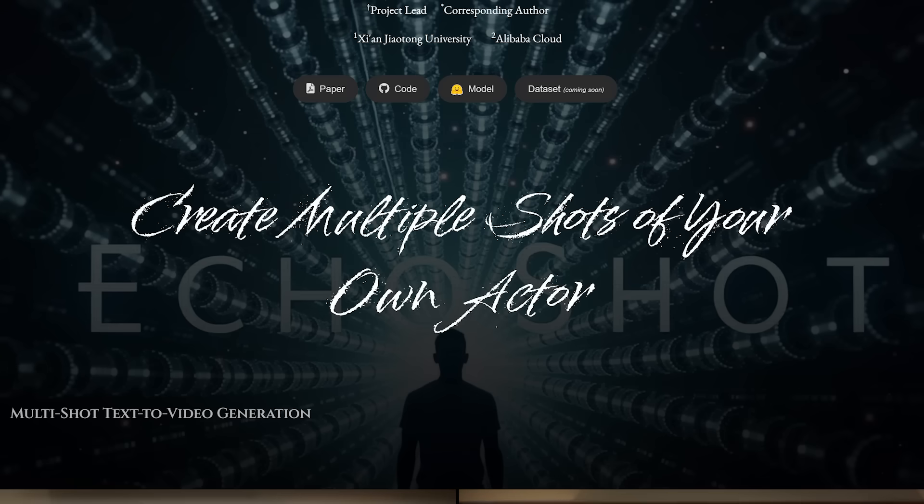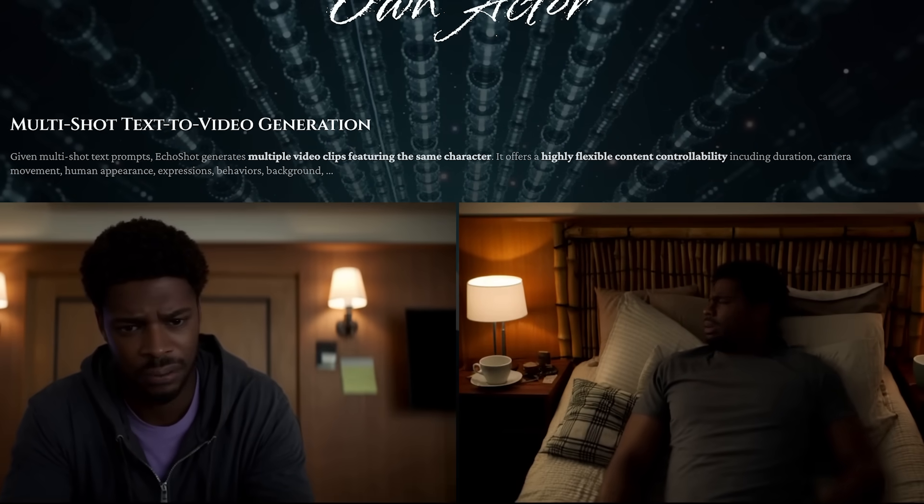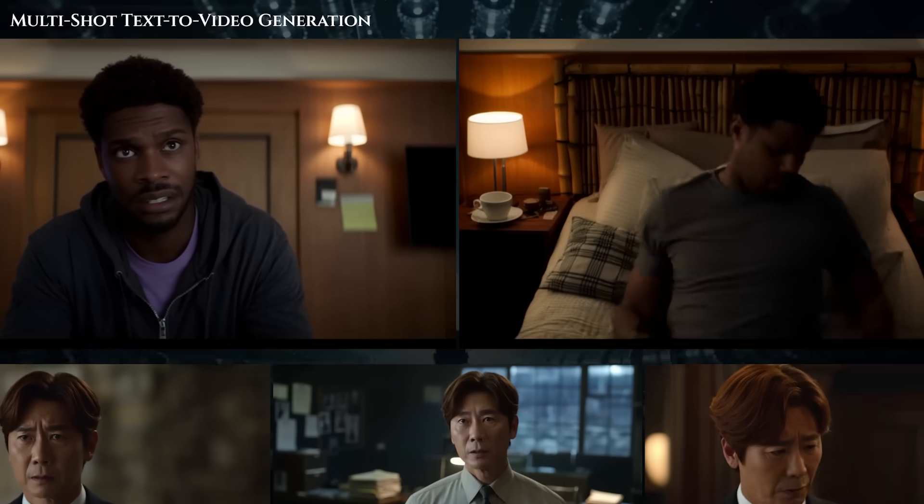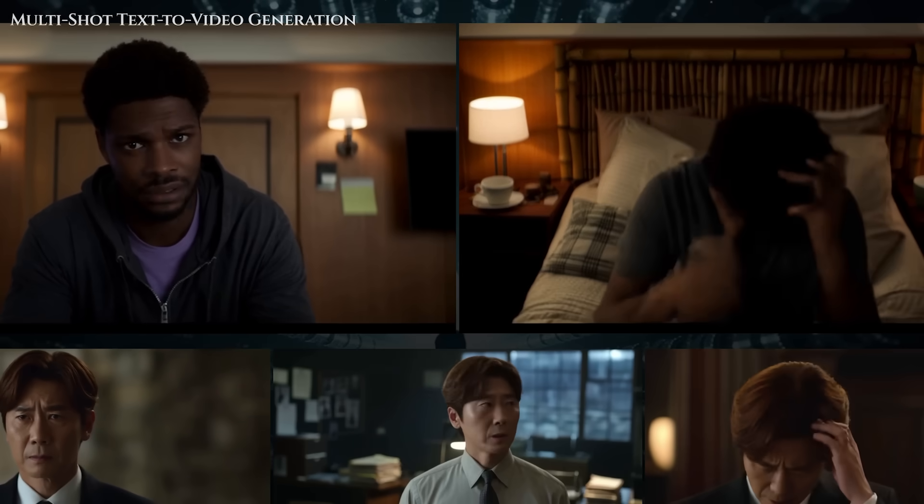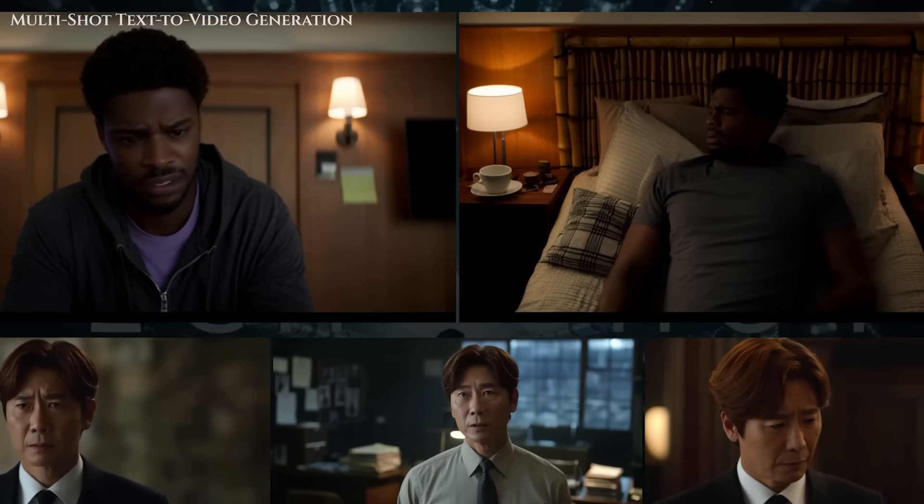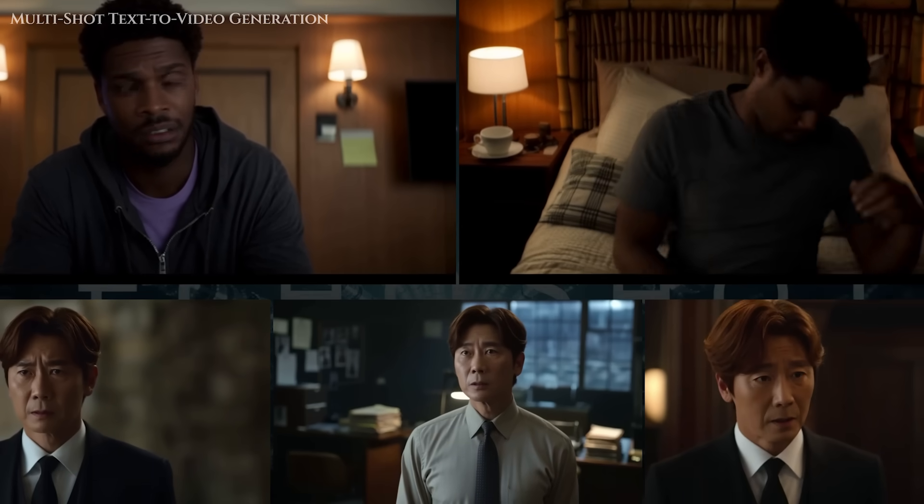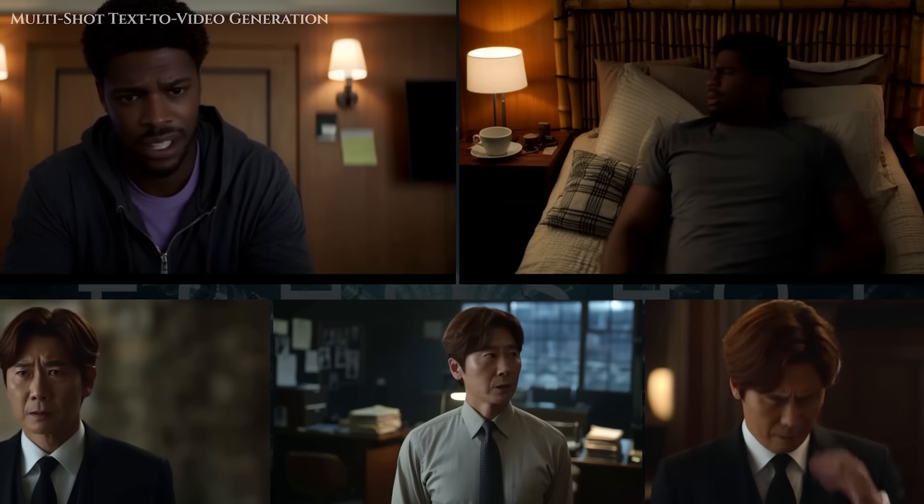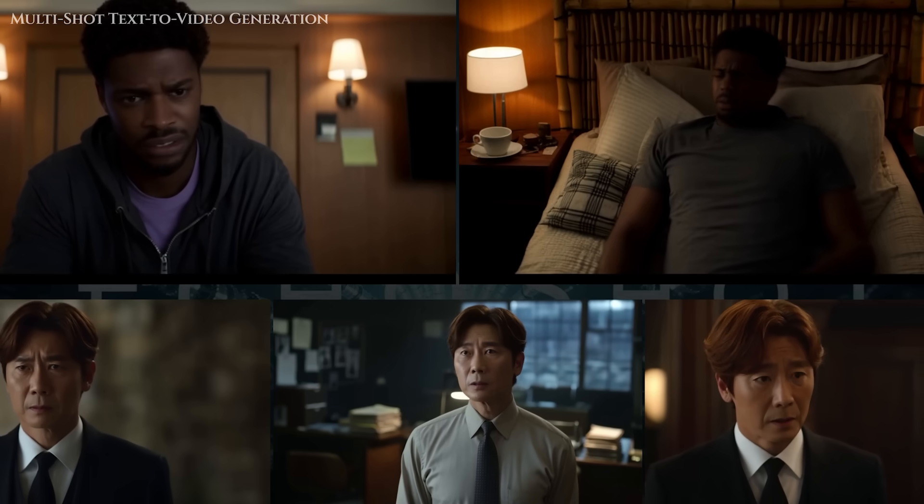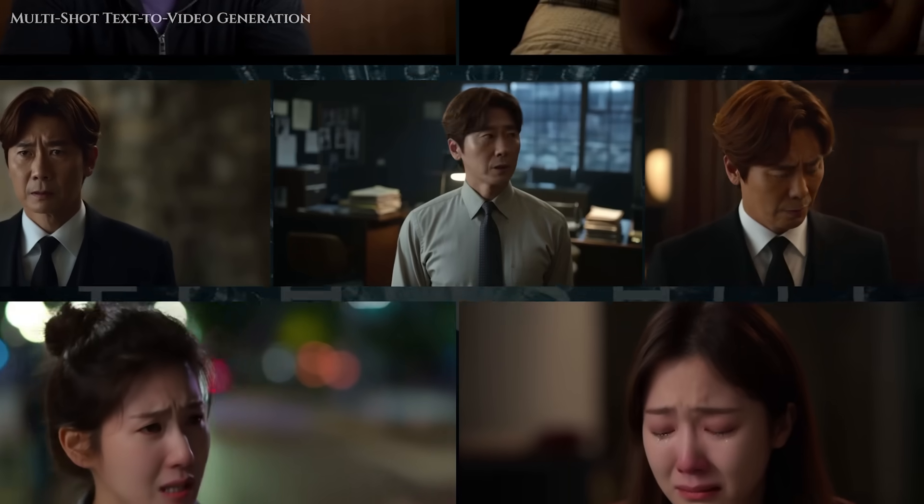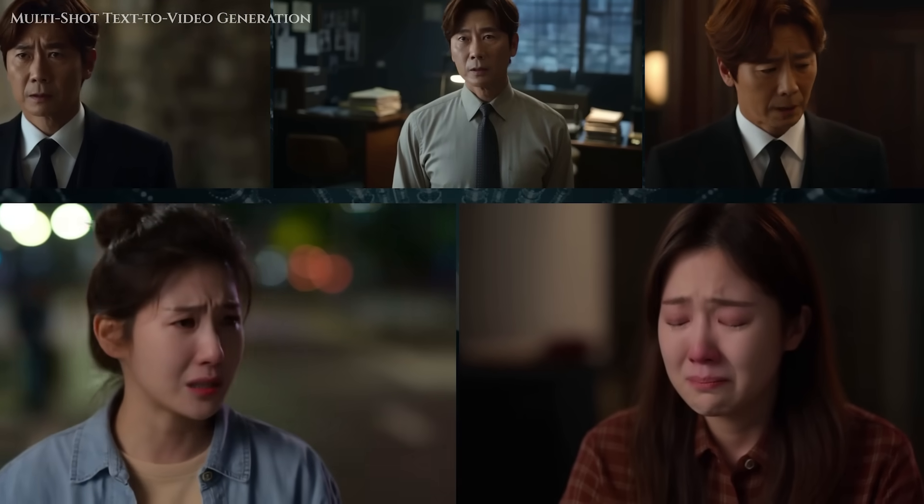What if you could generate a full character sequence, multiple scenes, different actions, changing locations, but always with the same face, the same person, no identity glitches, and no weird flickering? That's exactly what Echo Shot makes possible.